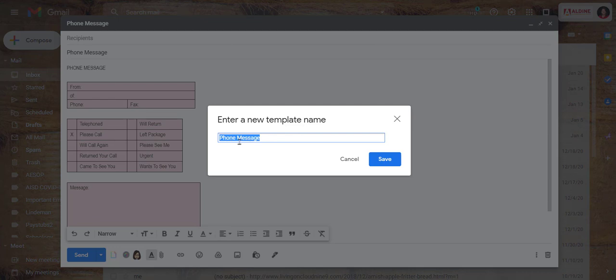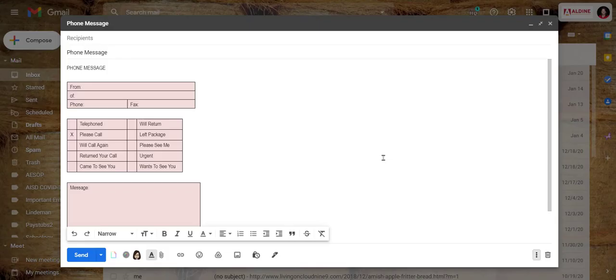Now notice it already says phone message, that's because it read the subject line of the email that I just drafted. So I am going to say save, now my template is ready to go.